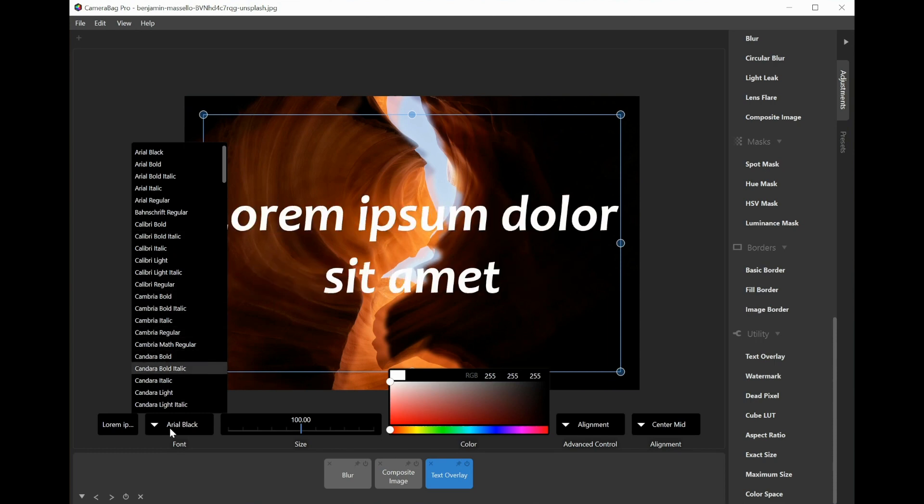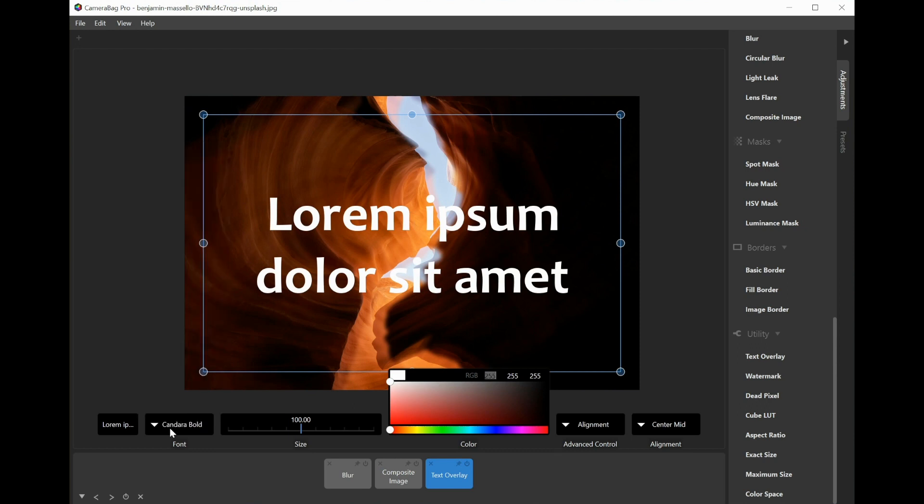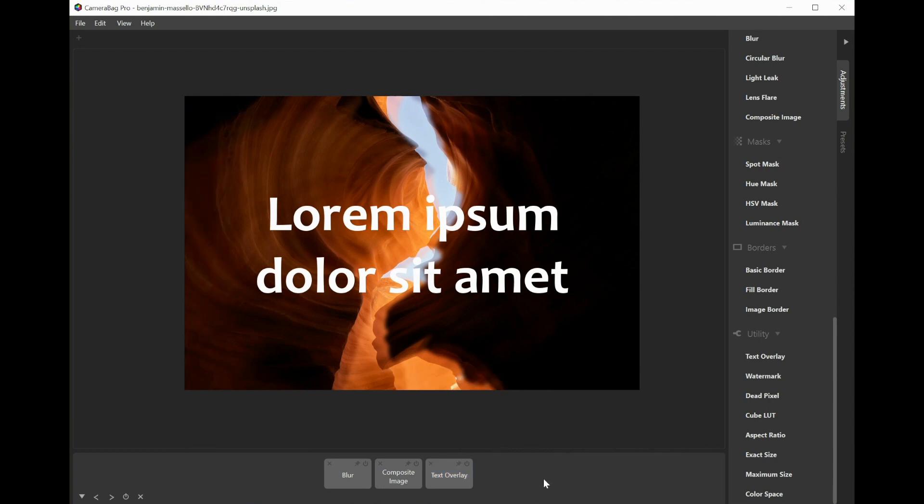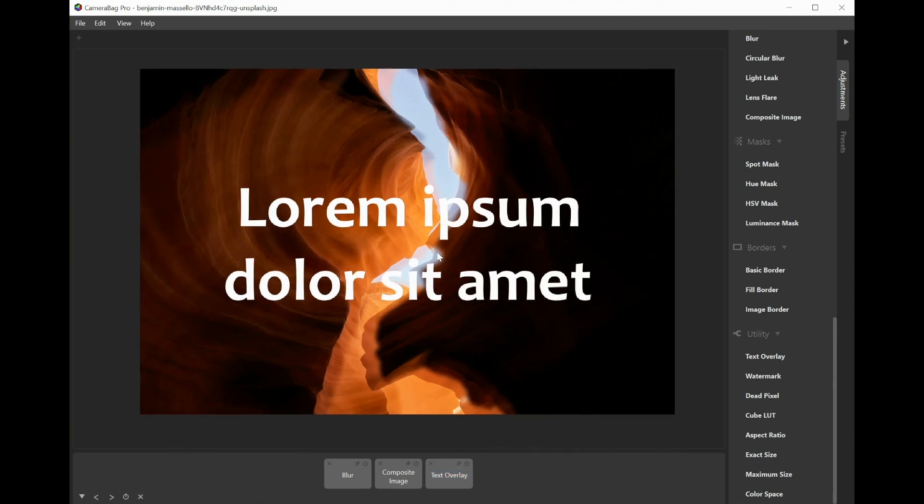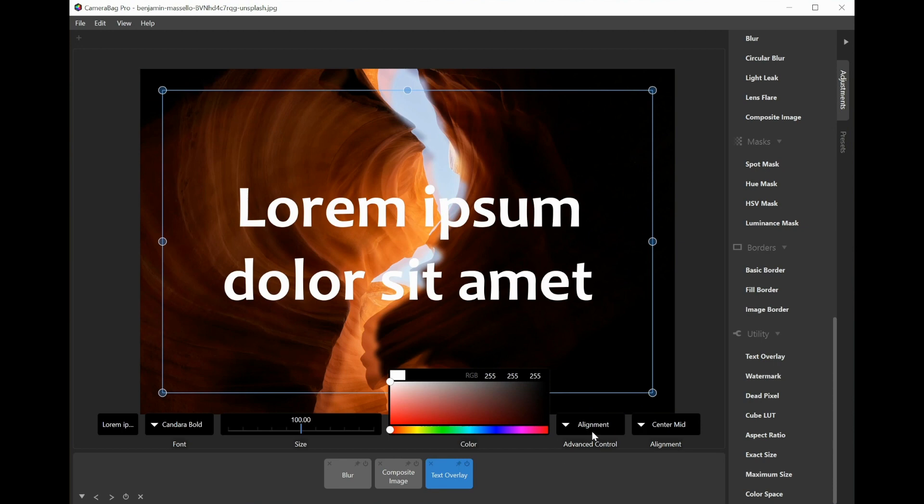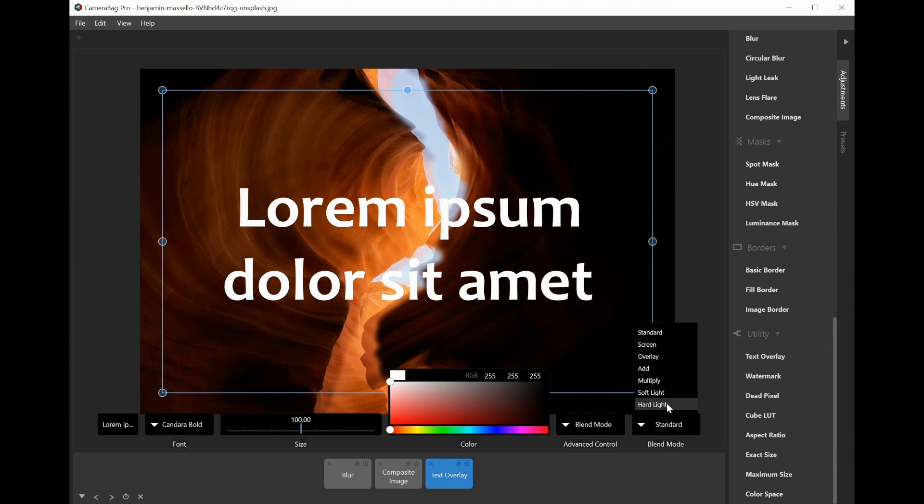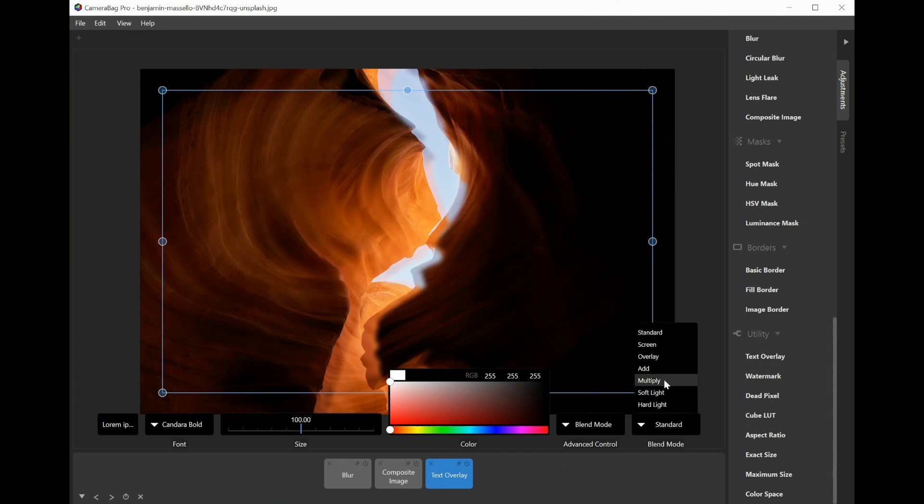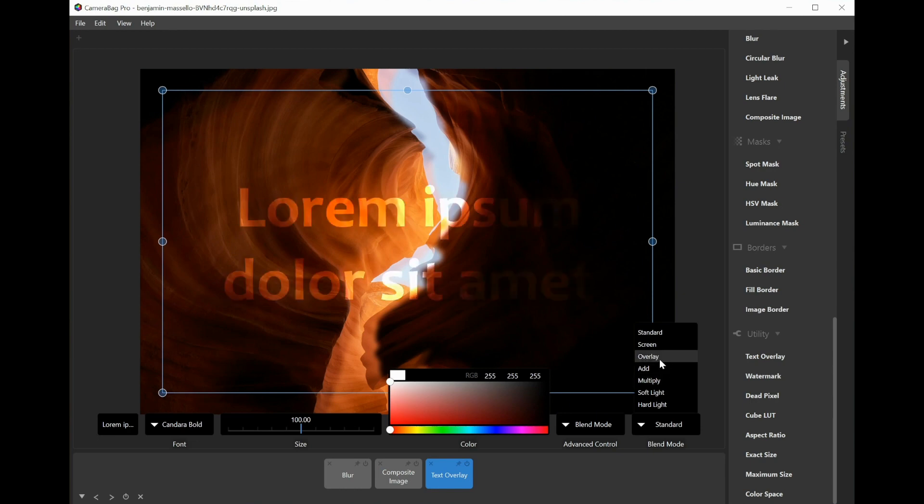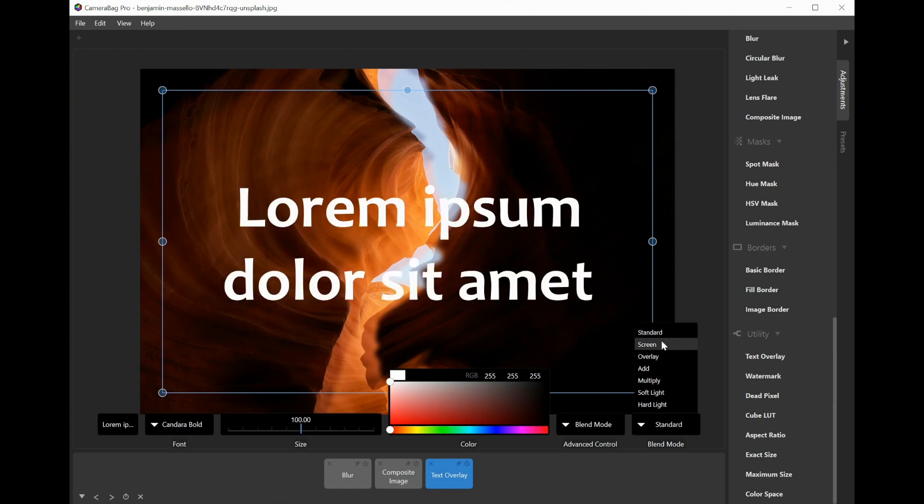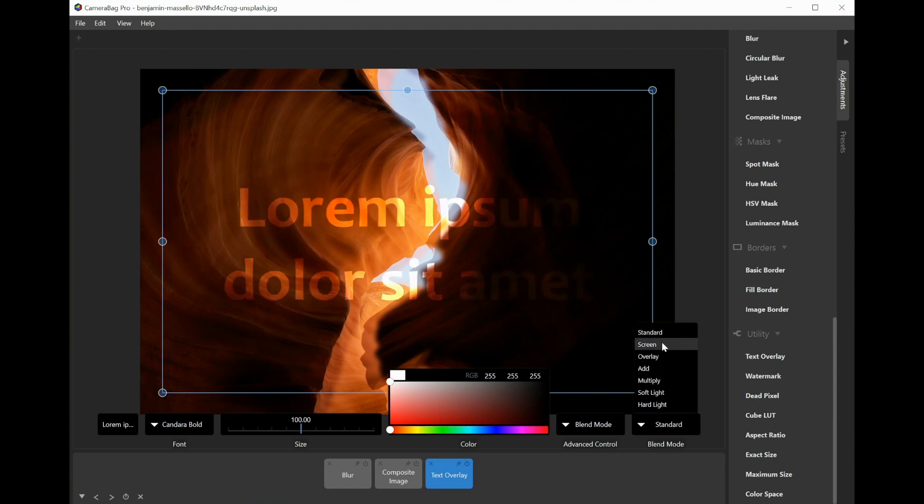There we go, slightly cooler font. And with this text overlay, if I choose the advanced control to be blend mode, then I have those same blend modes that I had in the composite image adjustment.